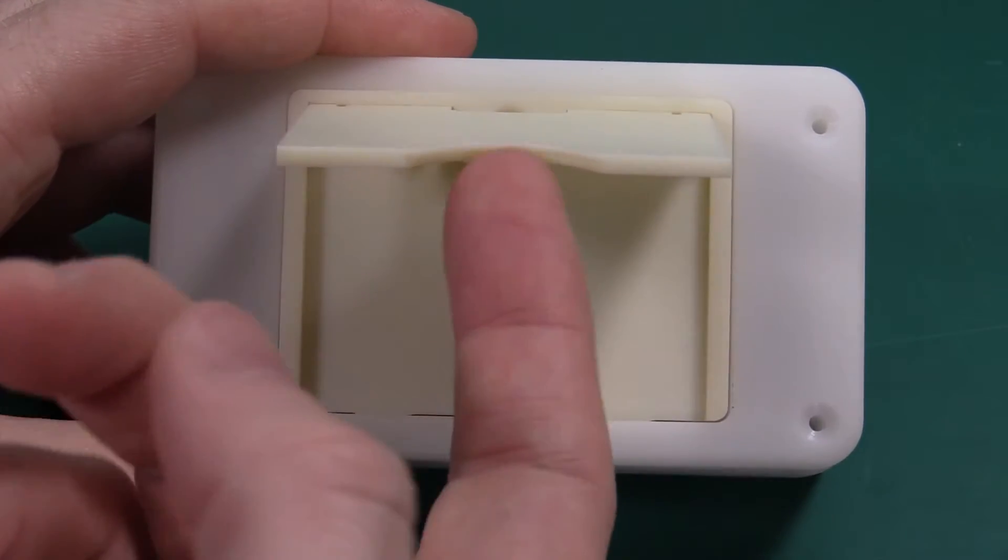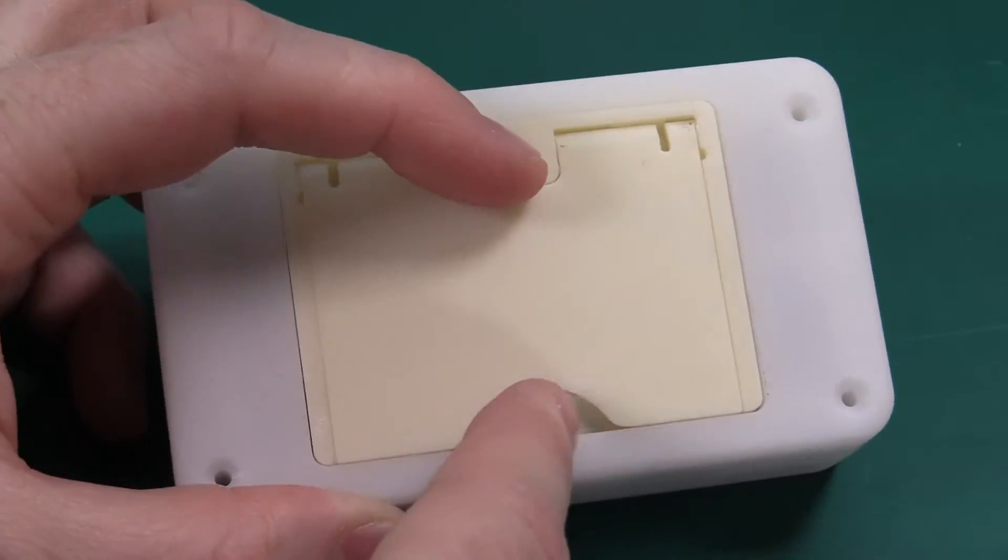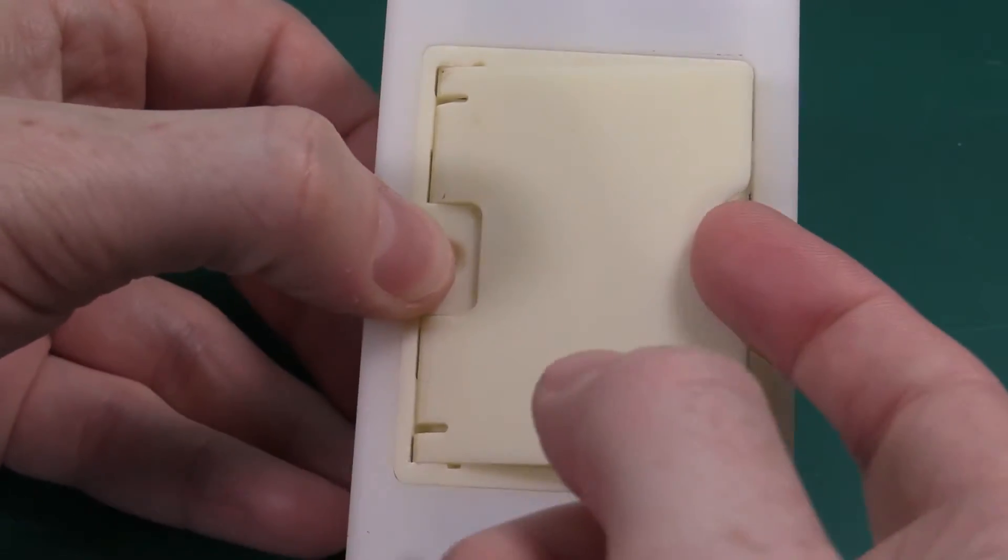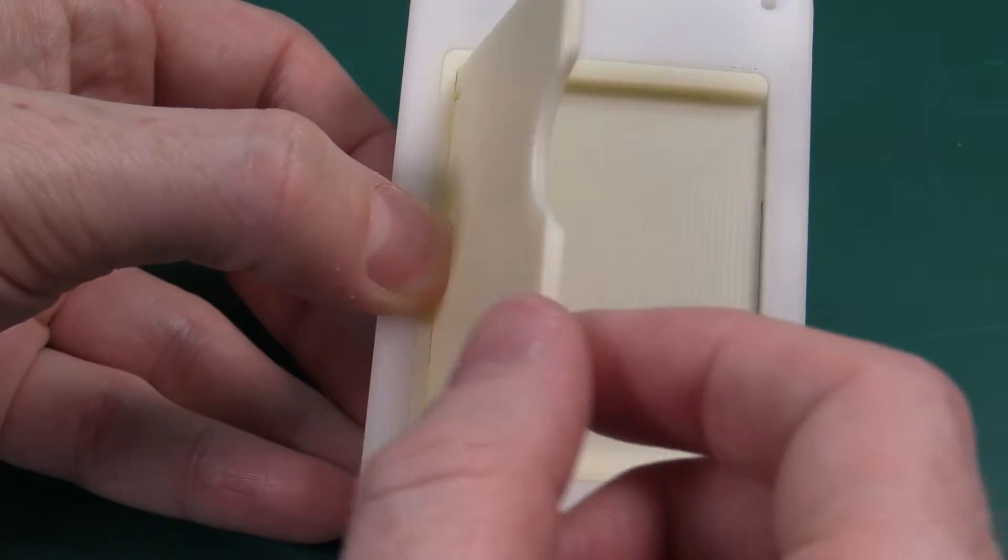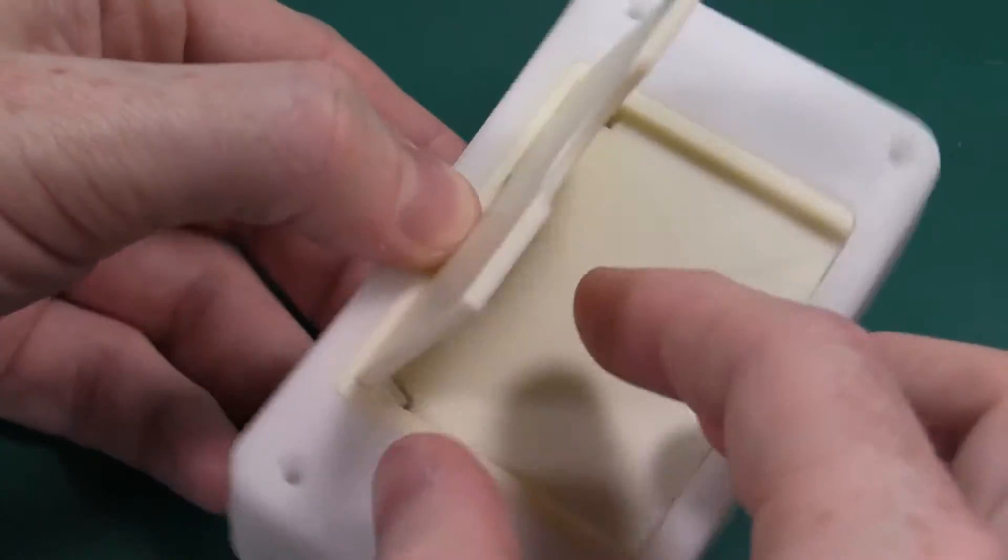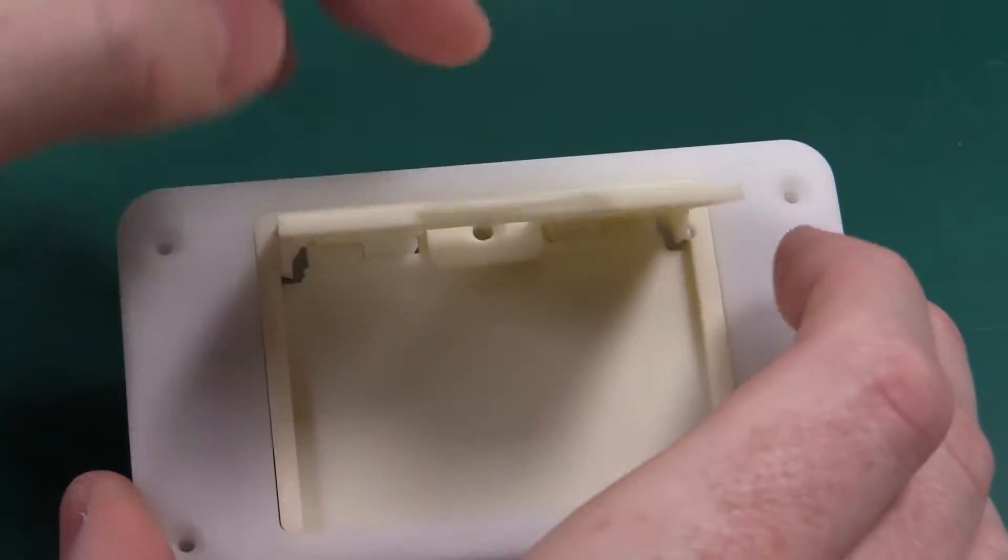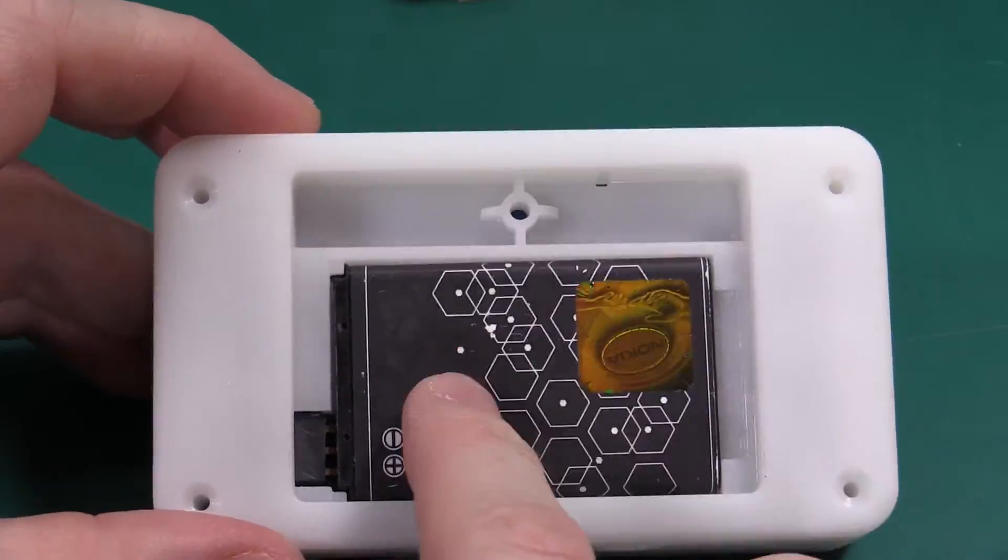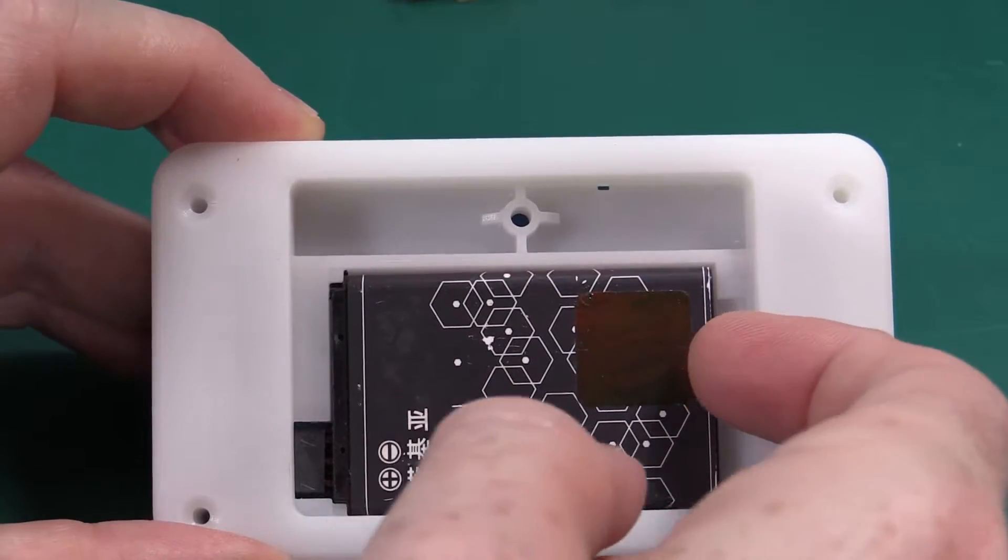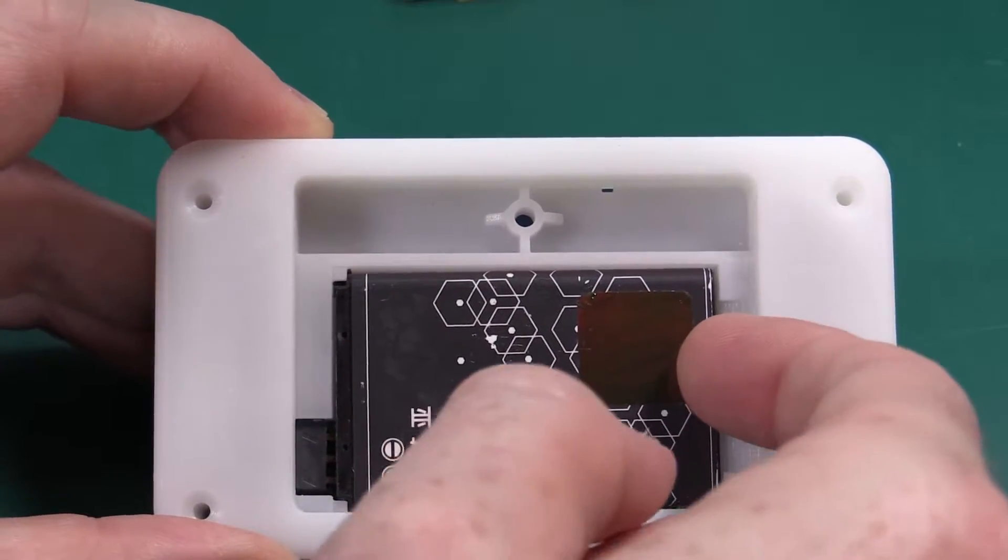The final injection mold part will be even more snappy. You would just unscrew that and then you have the standard BL5C Nokia battery.